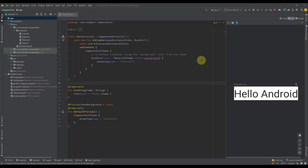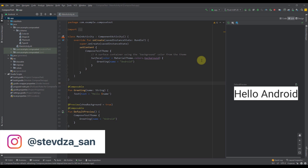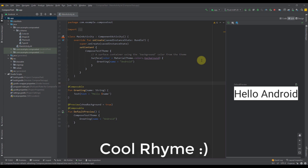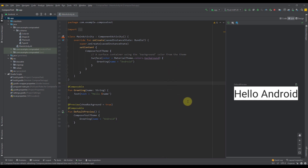Hello there and welcome back to my new video. In this video I'm going to show you how to use columns and rows with Jetpack Compose. In the previous video we have written our first composable function, and now it is time to get introduced with some layout composables which will allow us to place its children in a vertical or horizontal orientation.